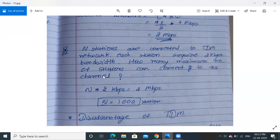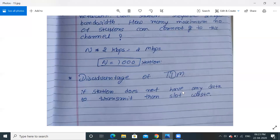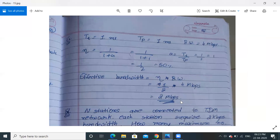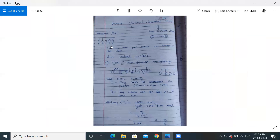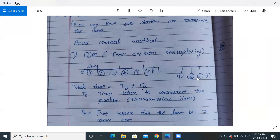But what is the biggest disadvantage of TDM? The disadvantage is: if a station does not have any data to transmit, its slot is wasted. For example, if station three doesn't want to transmit anything, that third time slot is simply wasted. To address this, we come to a new technique called polling.